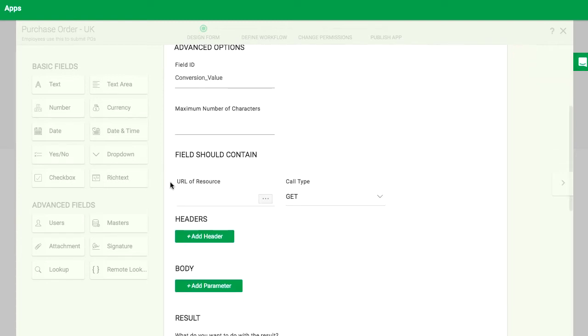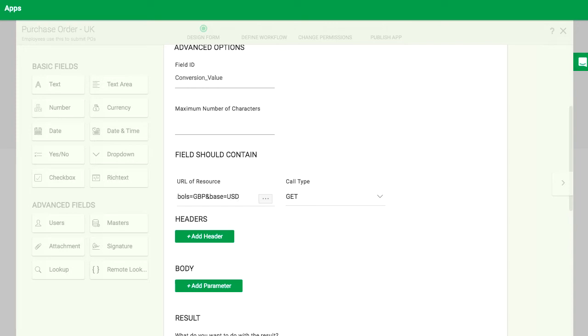Here I'll automatically choose the value from fixer.io. Enter the URL for the endpoint in the URL of resource setting. You can dynamically add fields to the URL query string if you want.